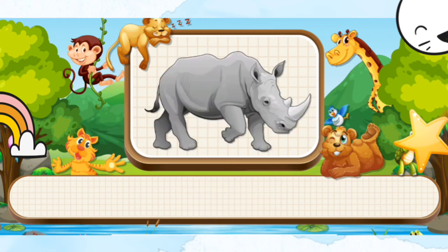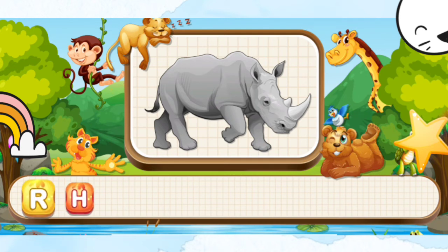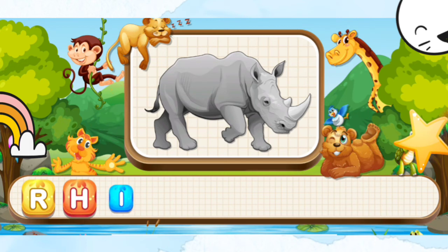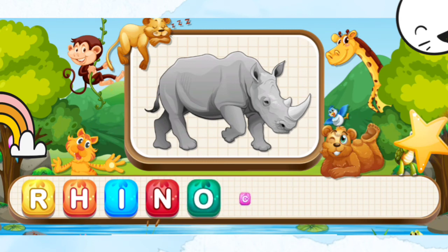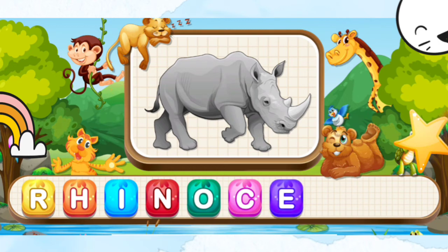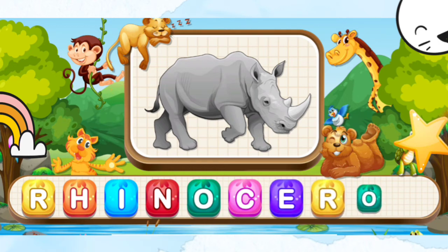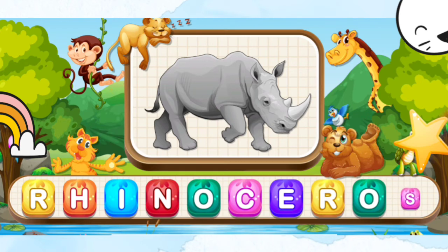Rhinoceros. R-H-I-N-O-C-E-R-O-S. Rhinoceros.